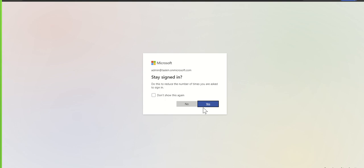It's now taken me to the final stage which is saying, do you want to stay signed in? This box basically means to reduce the number of times you're asked to sign in.